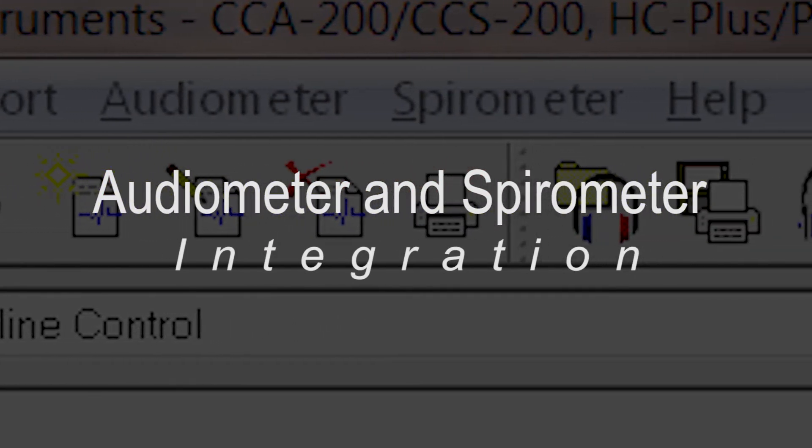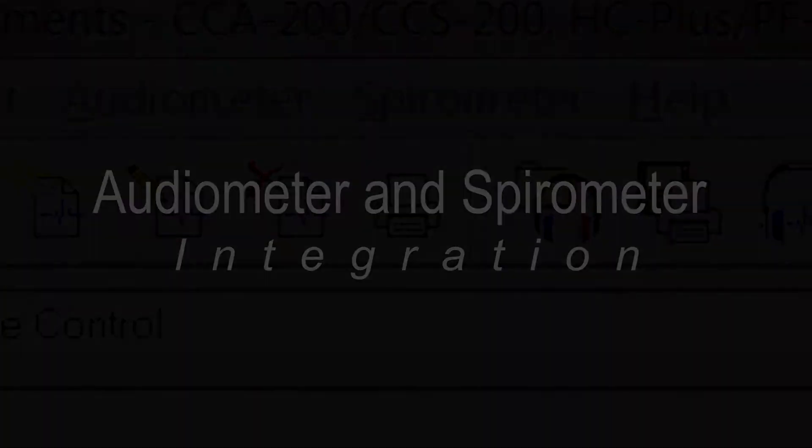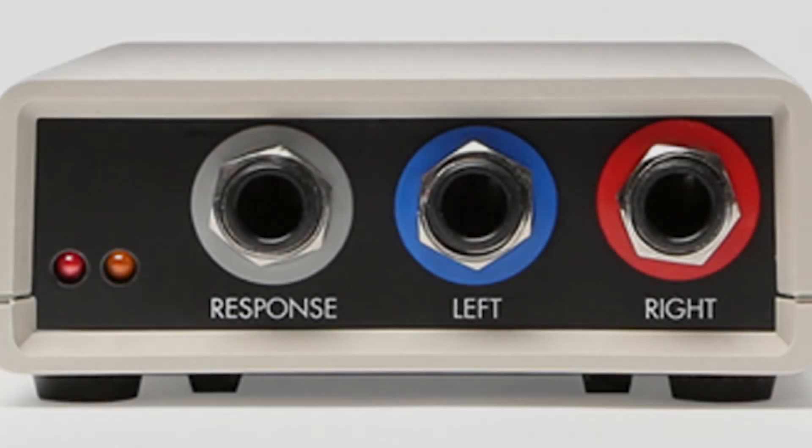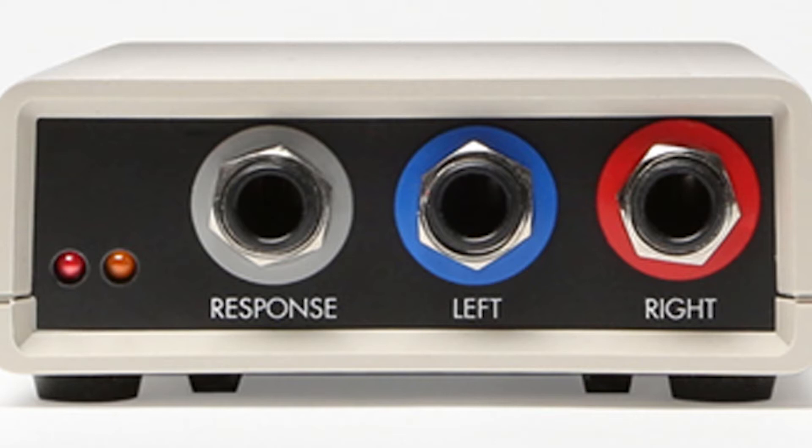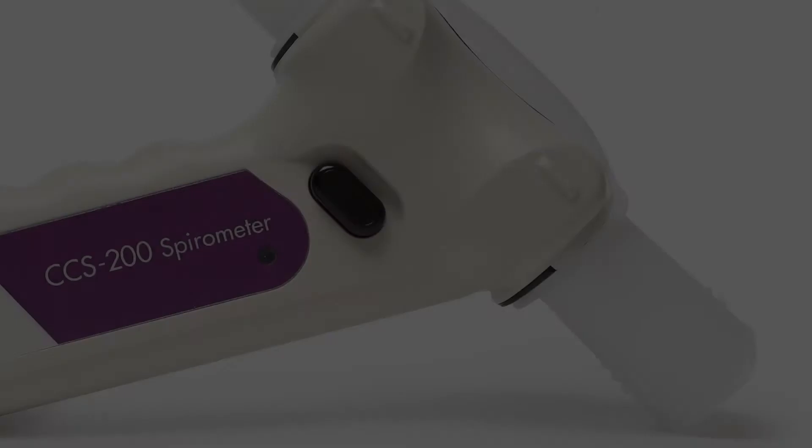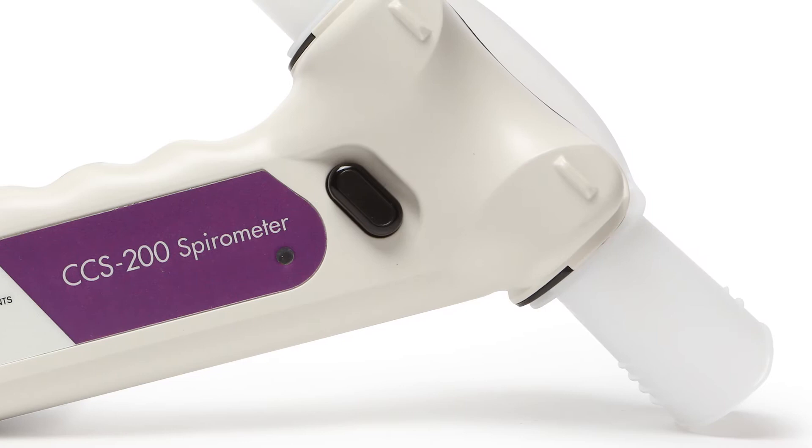Two of Benson Medical Instrument's popular products that are often used together are the CCA200 Mini Plus audiometer and the CCS200 Plus spirometer.